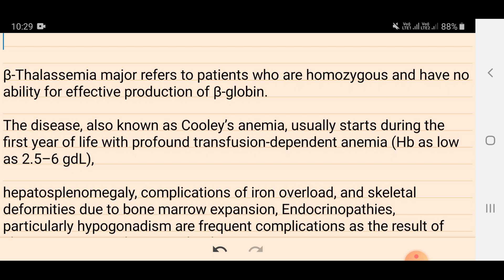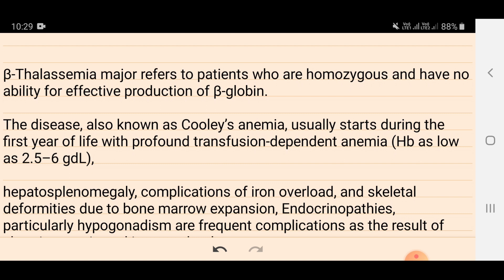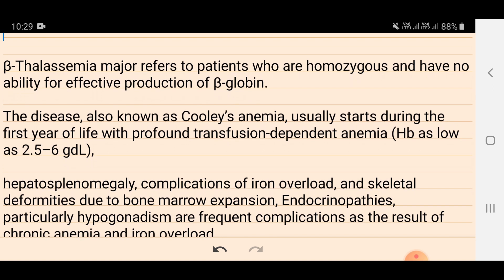That condition is known as beta thalassemia major, referring to patients who are homozygous — meaning both genes for beta-globin chain synthesis are damaged or inactive. The disease is also known as Cooley's anemia. It usually starts during the first year of life with profound transfusion-dependent anemia, and hemoglobin can be as low as 2.5 to 6 g/dL.